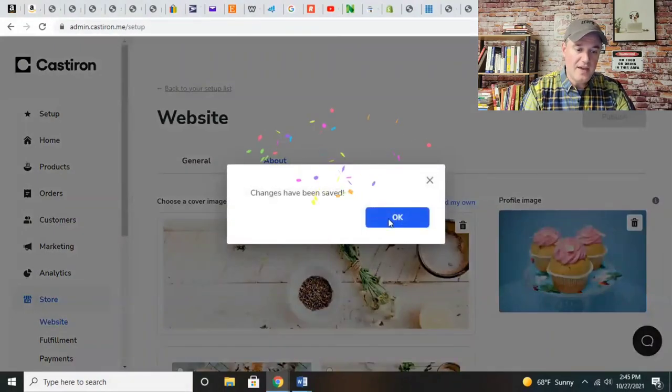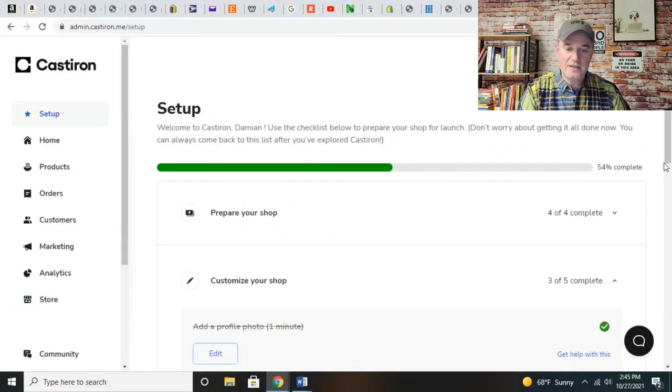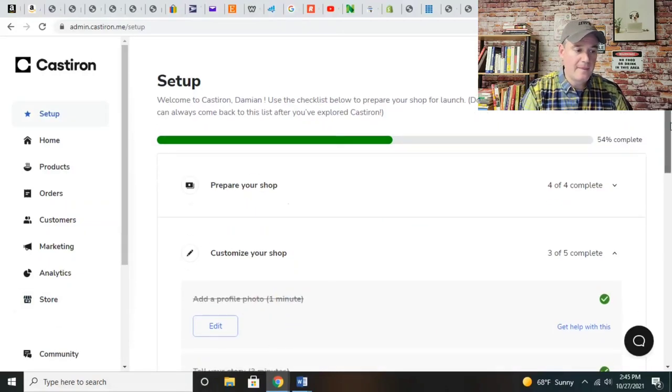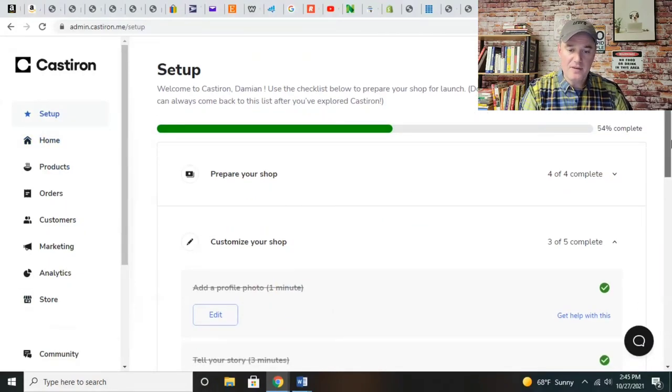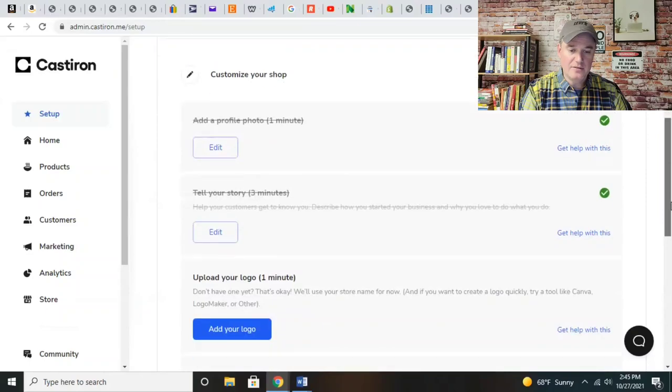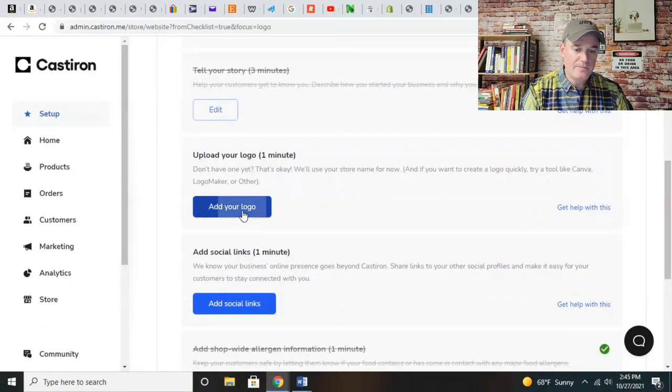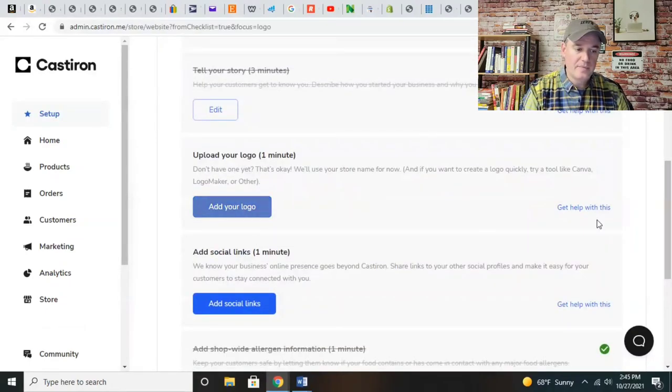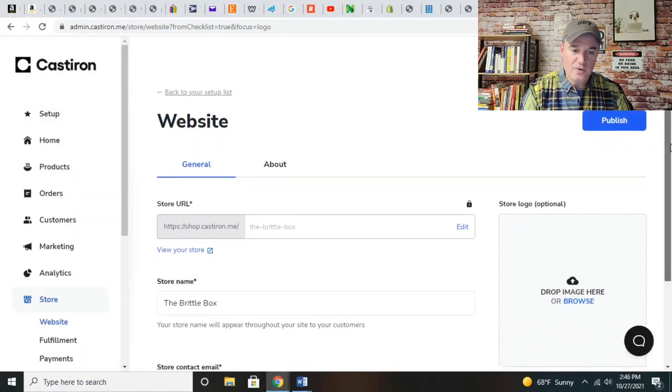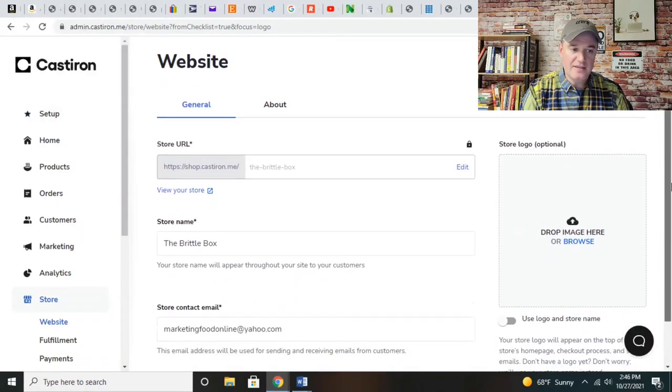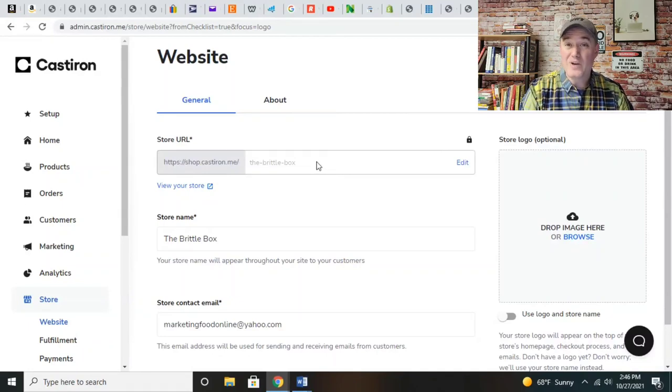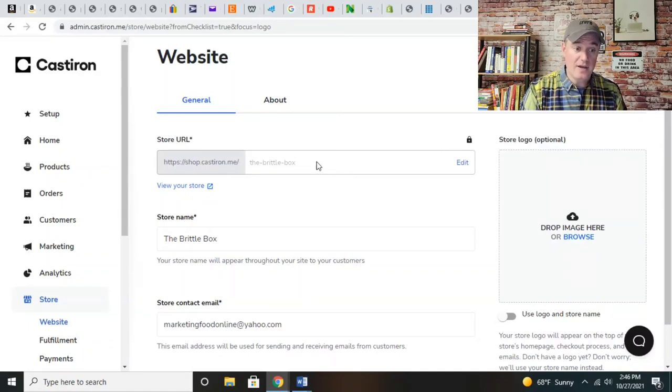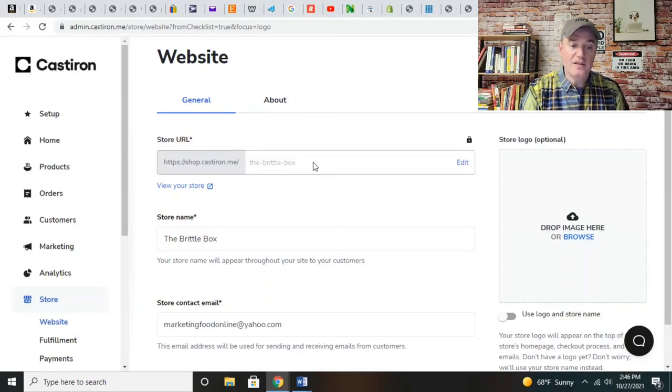Let me show you something really cool. Where it says website, you already have your URL. This is going to be the direct link to your website - it's going to be shop at castiron.me slash the name of your store. You can upload a store logo if you've got one.